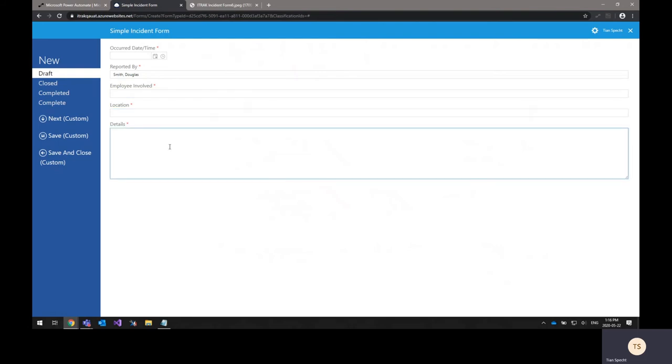And it uses a couple different types of controls that are available through iTrack. It's good for the demo here to see a few different types of controls being used and automated.